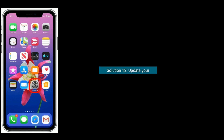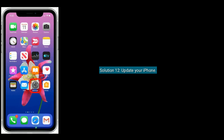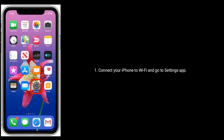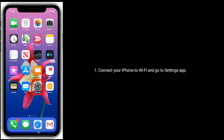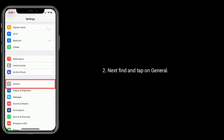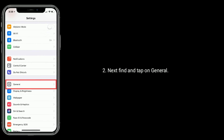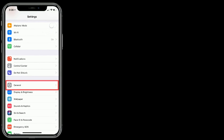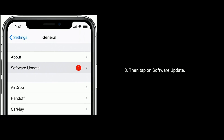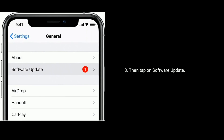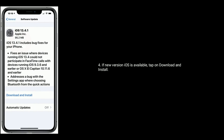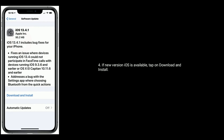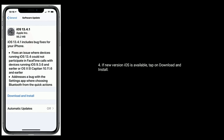Solution 12 is to update your iPhone. Connect your iPhone to Wi-Fi and go to the Settings app. Next find and tap on General, then tap on Software Update. If a new version of iOS is available, tap on Download and Install.